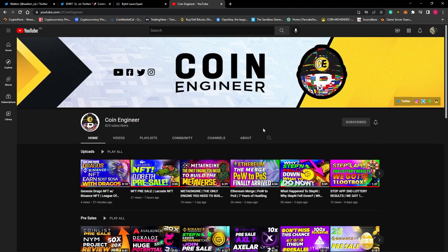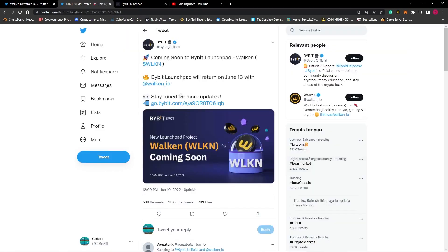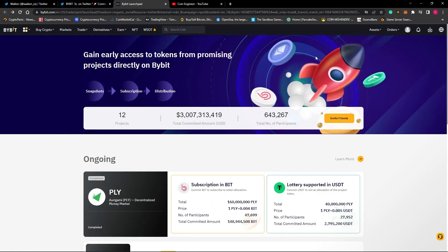We will also be having a video about the Vulcan project soon. If you want more videos like this to come, please subscribe, turn on the notifications, and follow our other social media accounts. Bybit exchange recently announced on Twitter that they are launching Vulcan tokens from their launchpad on June 13. To participate in this pre-sale, we must have a Bybit account.